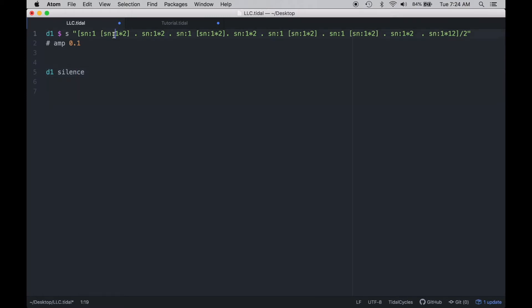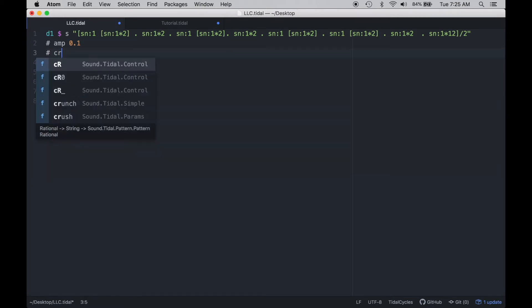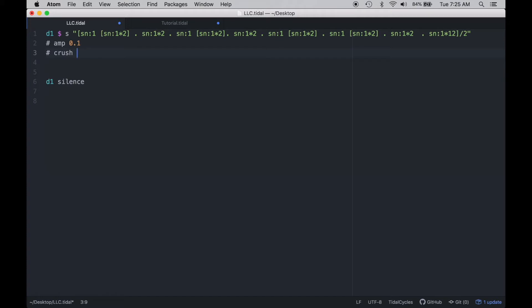Let's take a look at a pattern that I have. I'm just using a basic snare drum roll to get us going with this audio effect. If we use the audio effect crush, we can set the argument for the bitrate that we're going to use to sample with.